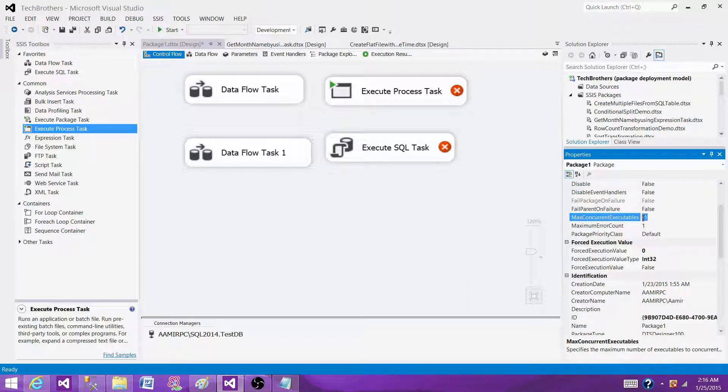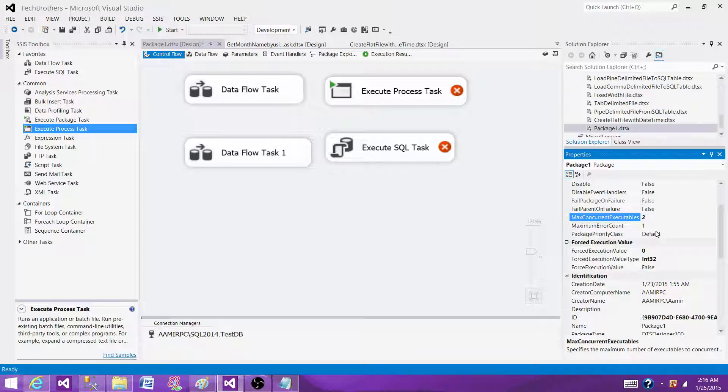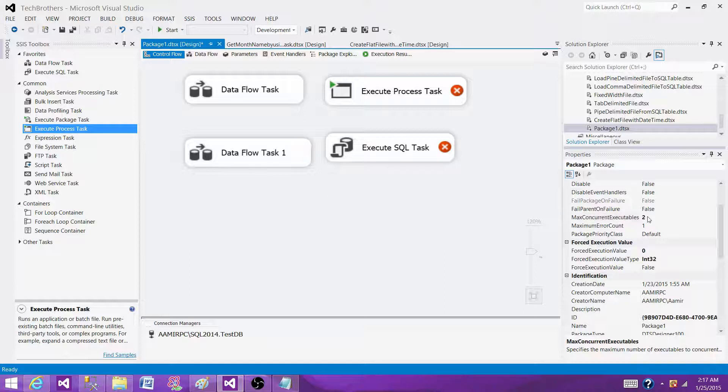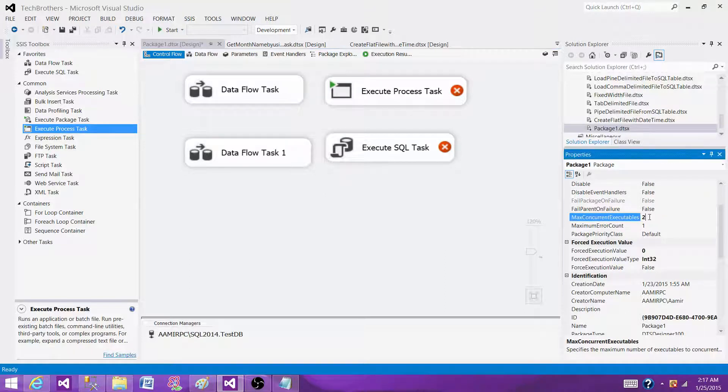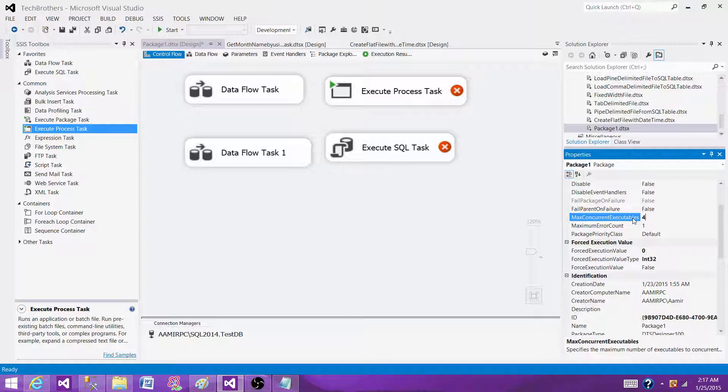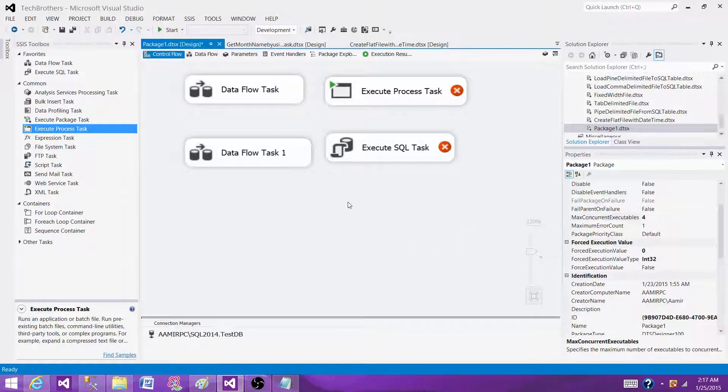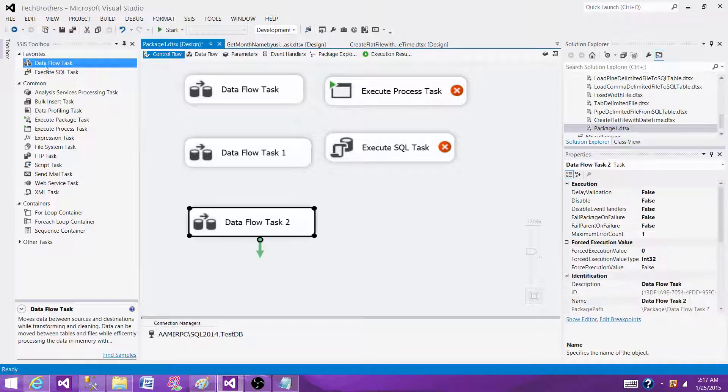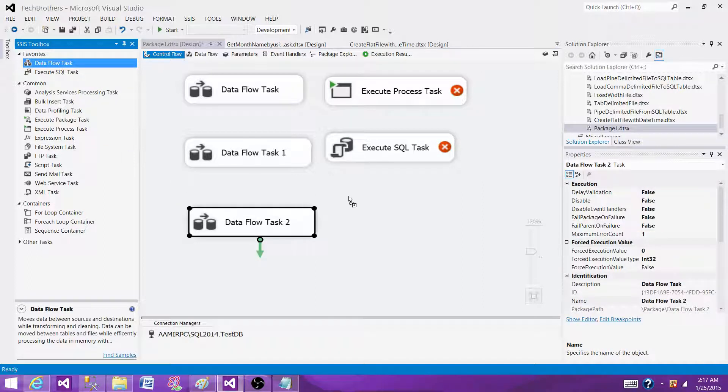We can always set that to any value we like. If I want to run two of them in parallel, I can change this property to two. If I want to run four of them, I can change it to four.